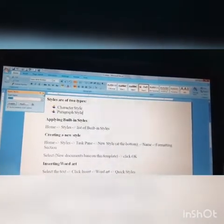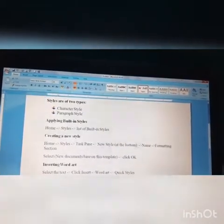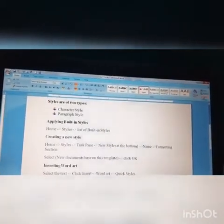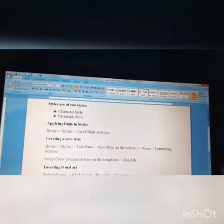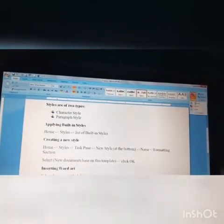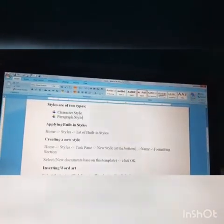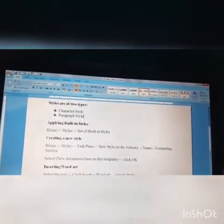So you can enter your own style name and formatting section will be available. We can use as you wish.